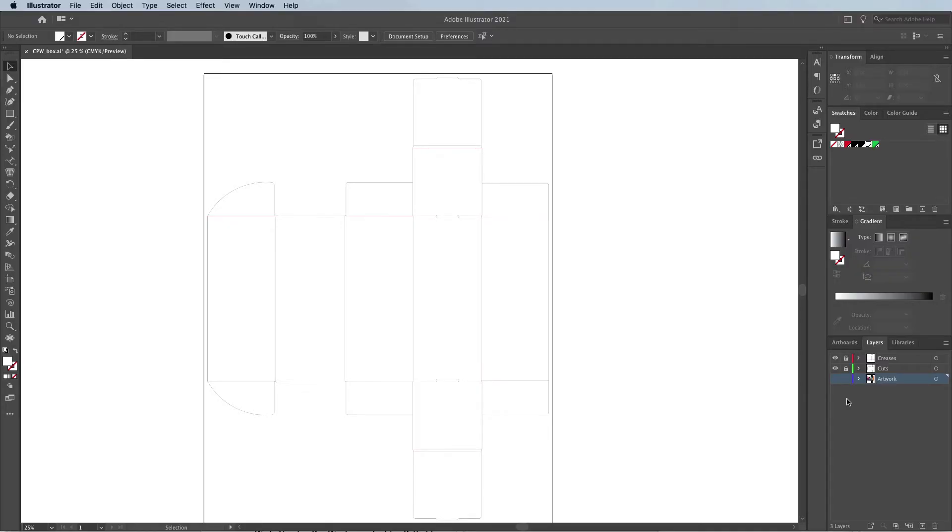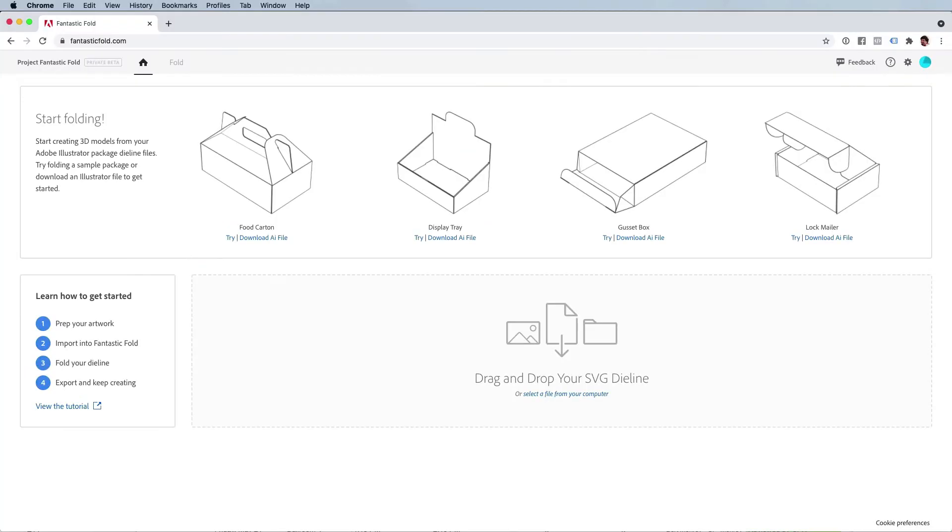when I found this site, fantasticfold.com. Now this was made by Adobe but it's currently free because it's kind of beta software and it might not work for everything you throw at it, but it worked great for me and it's really easy to use.